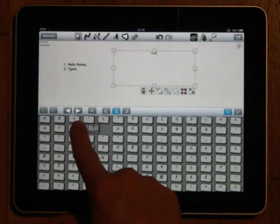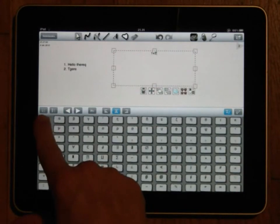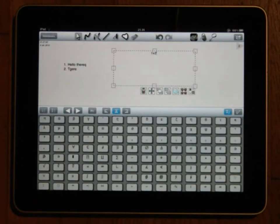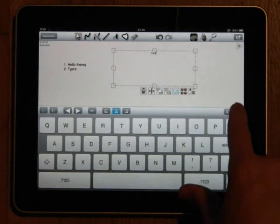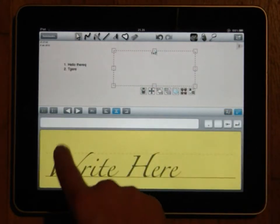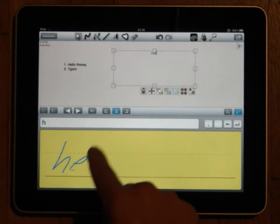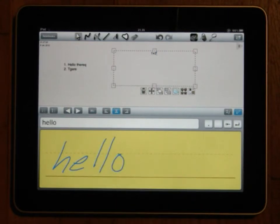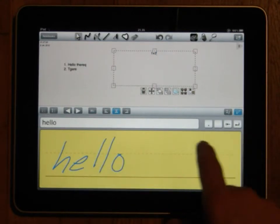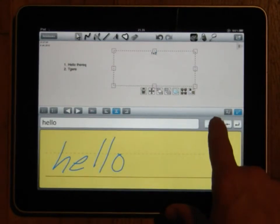You also have the option of using the Writepad handwriting recognition engine which allows you to automatically convert handwriting into text. This feature is covered more in its own tutorial.